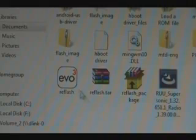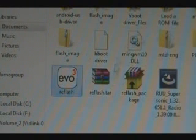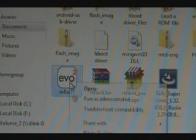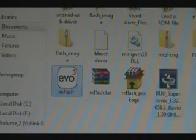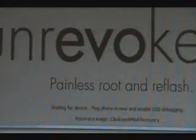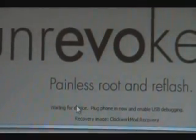Now we're going to find the ReFlash program itself where we extracted the self-extractor. Right-click it, run as administrator just to be safe. It should open up the Unrevoked program saying Waiting for Device.